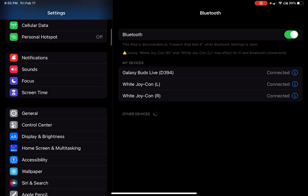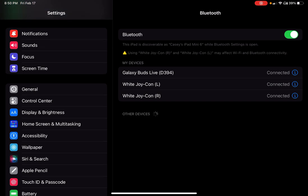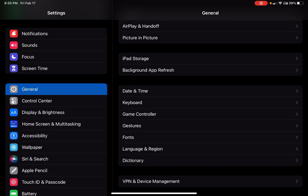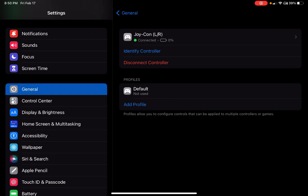So the next thing you can do is go down to general, and then under general, there is a tab right under date, keyboard, and there you see it says game controller. Now you can see my Joy-Cons are connected at the very top. You can see Joy-Con left and right. So they are connected and paired together.